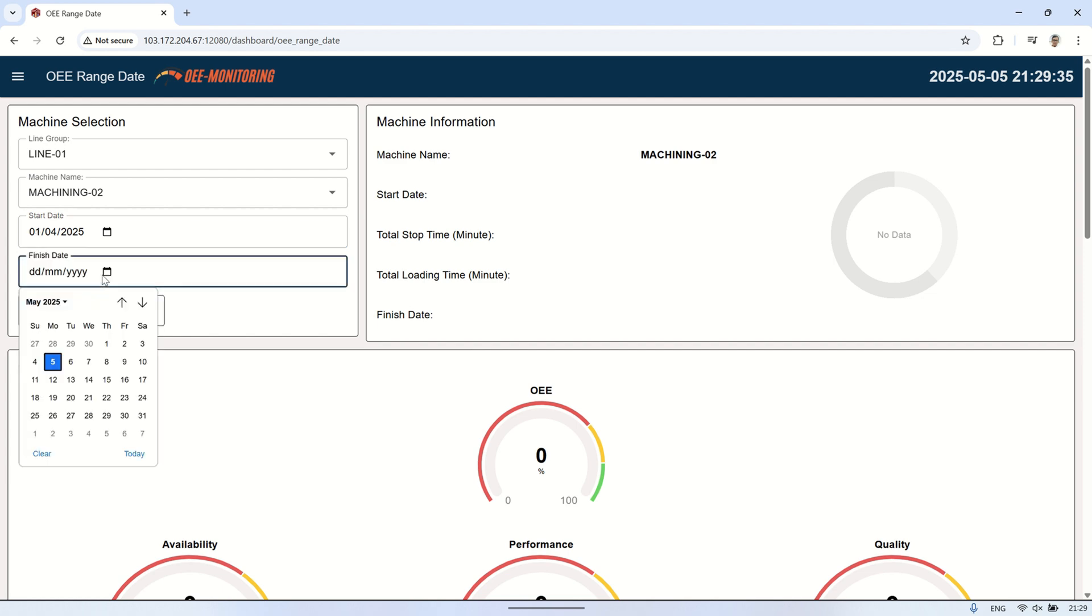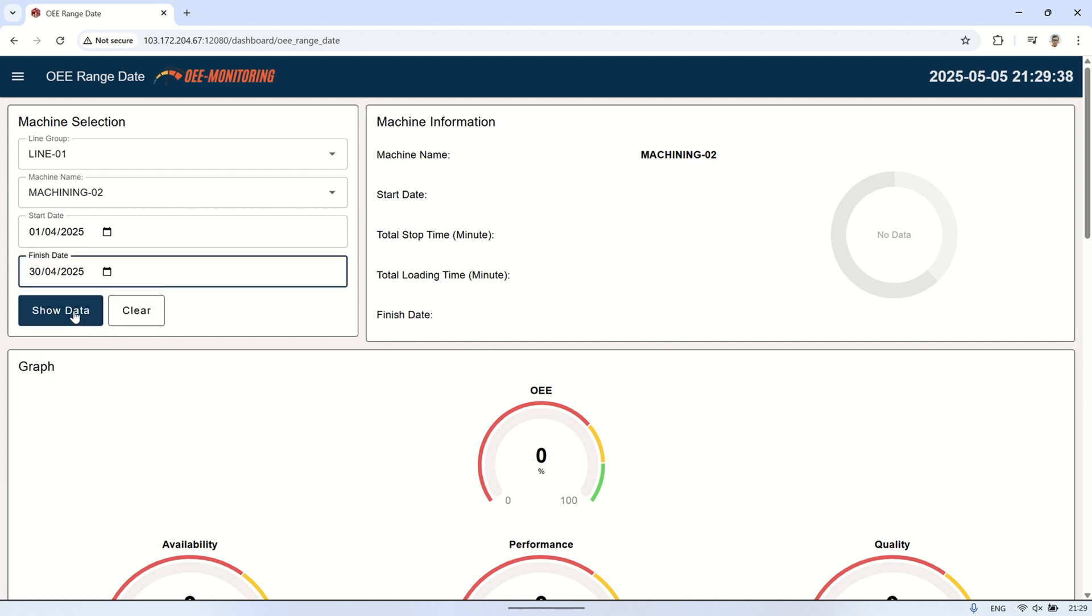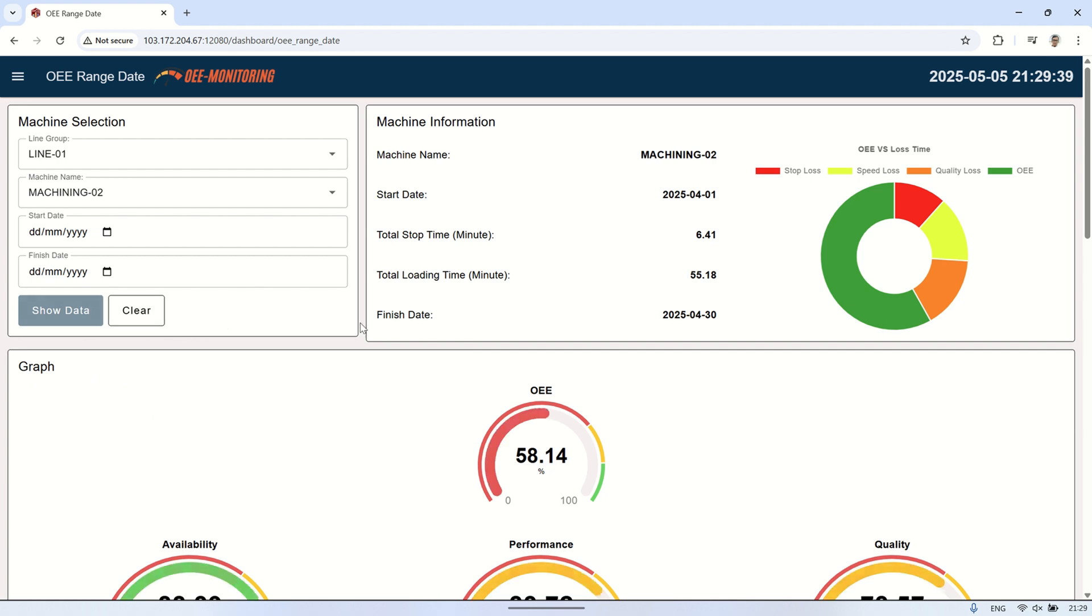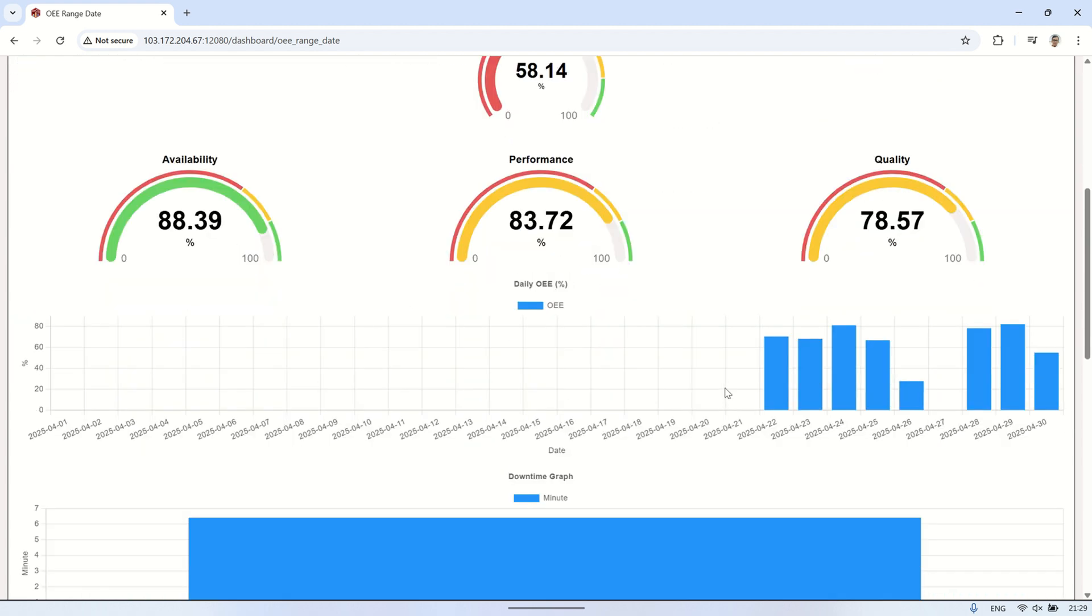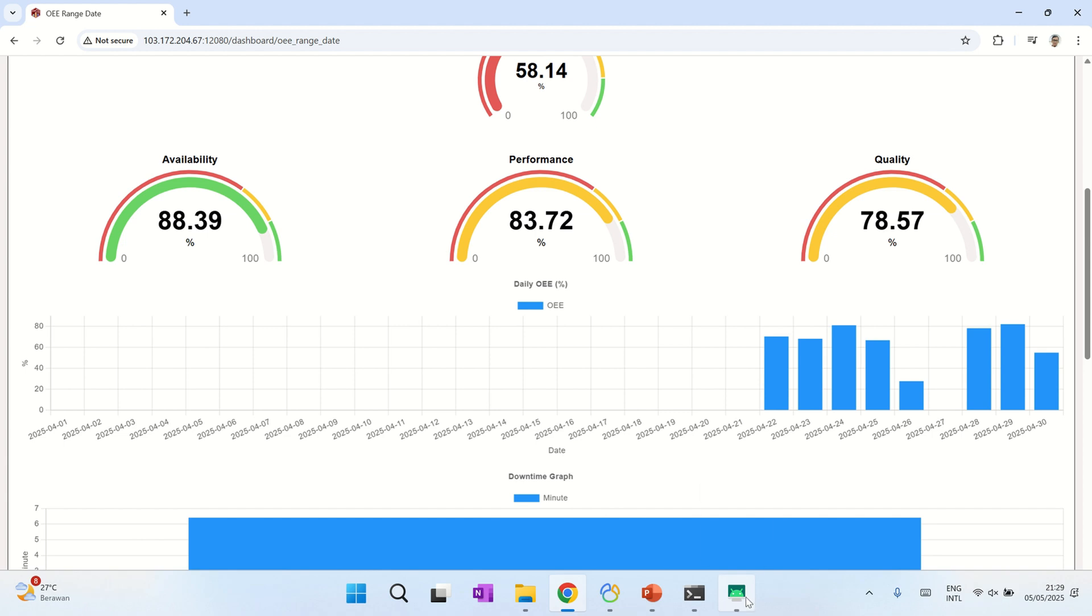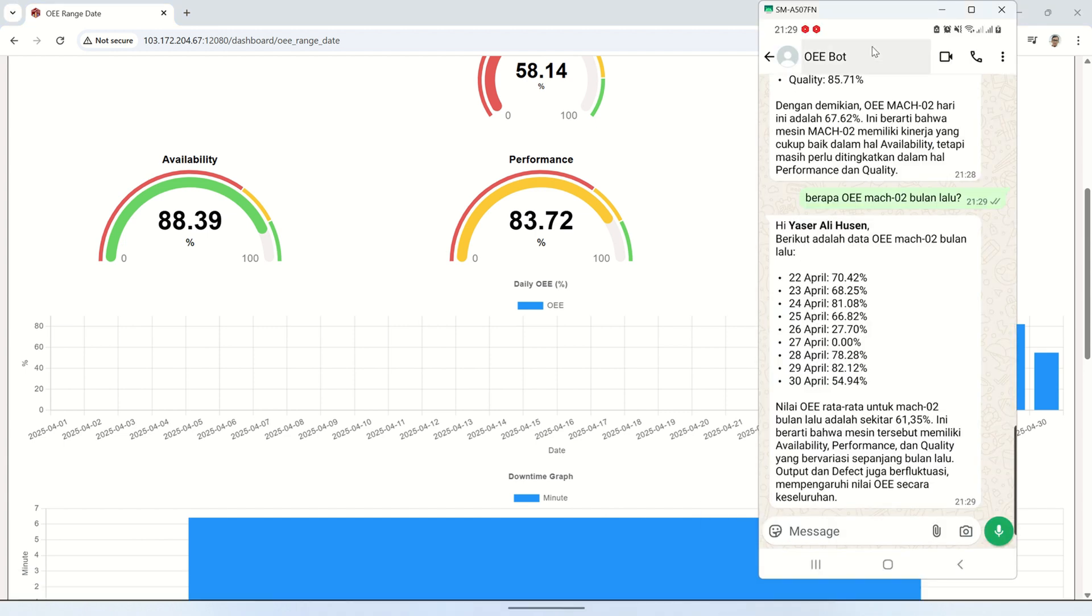Once the intent is identified, the system extracts important variables such as machine number, date, start date, or end date. These are then used to find the right SQL query from the intent mapping table.